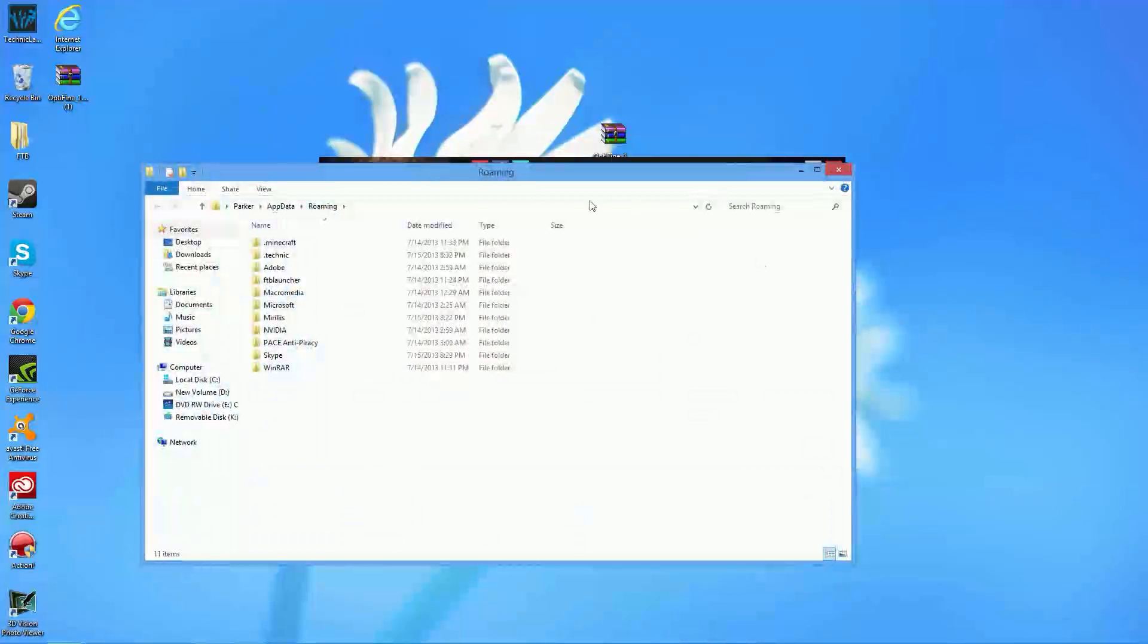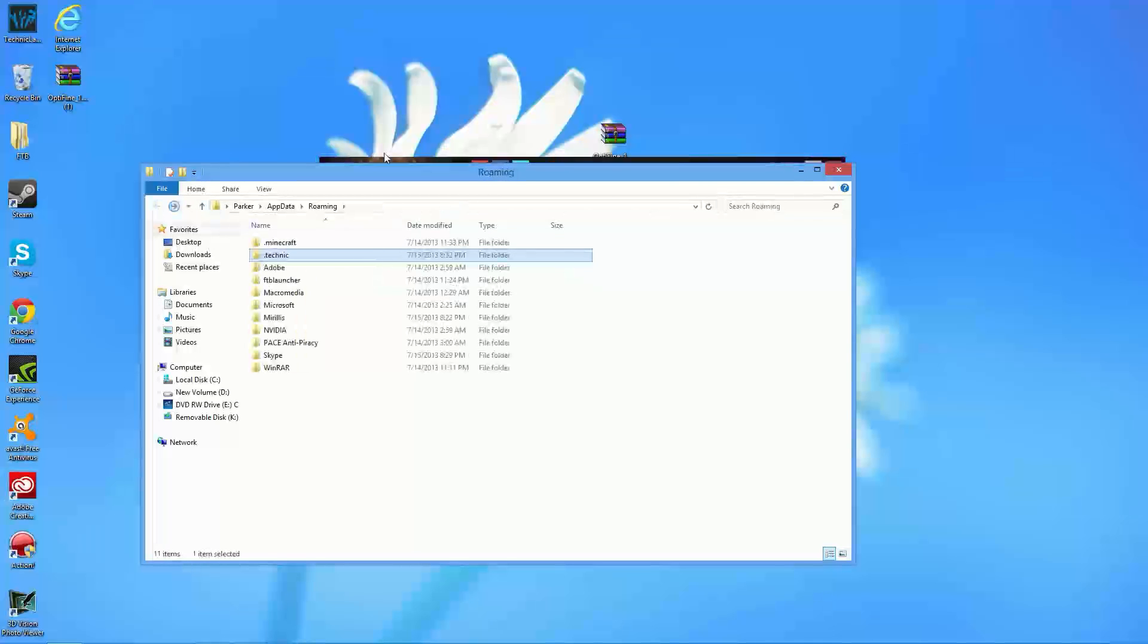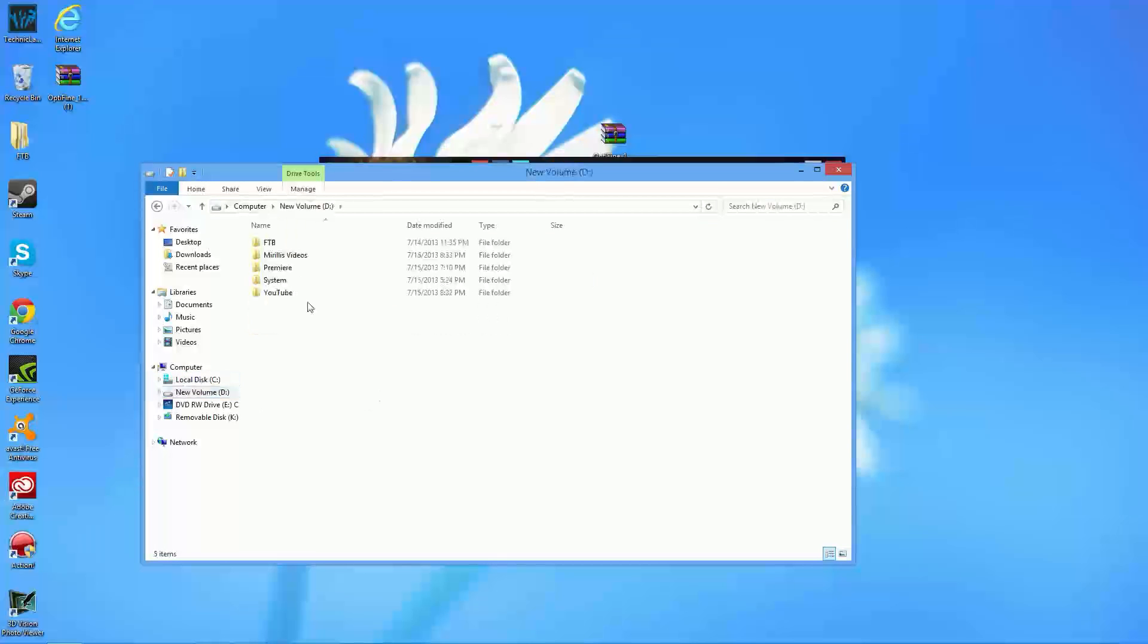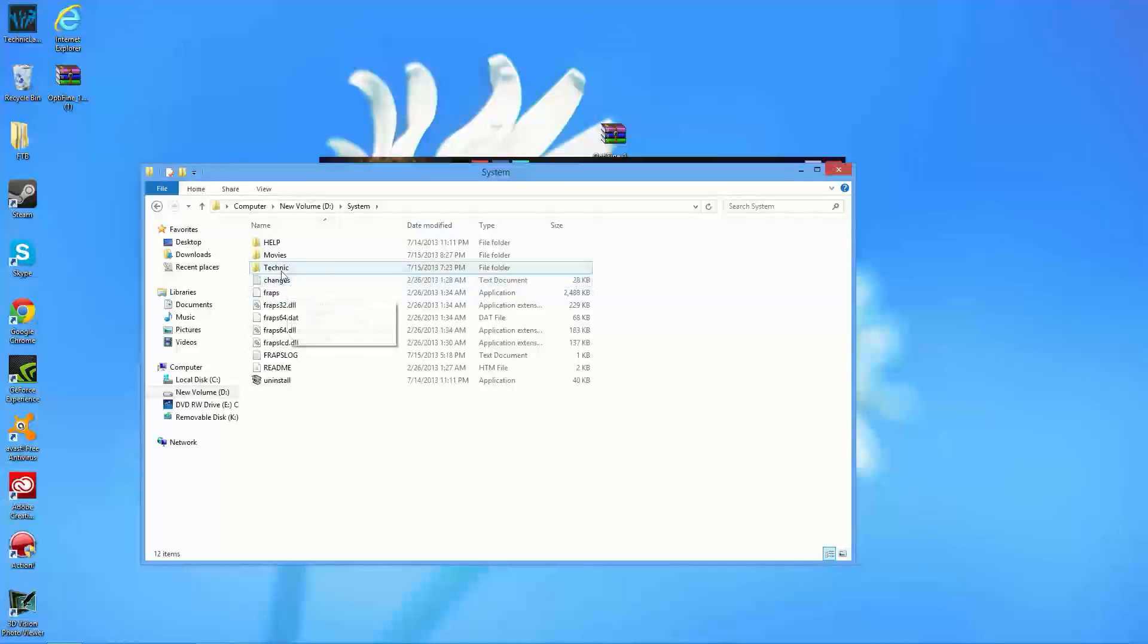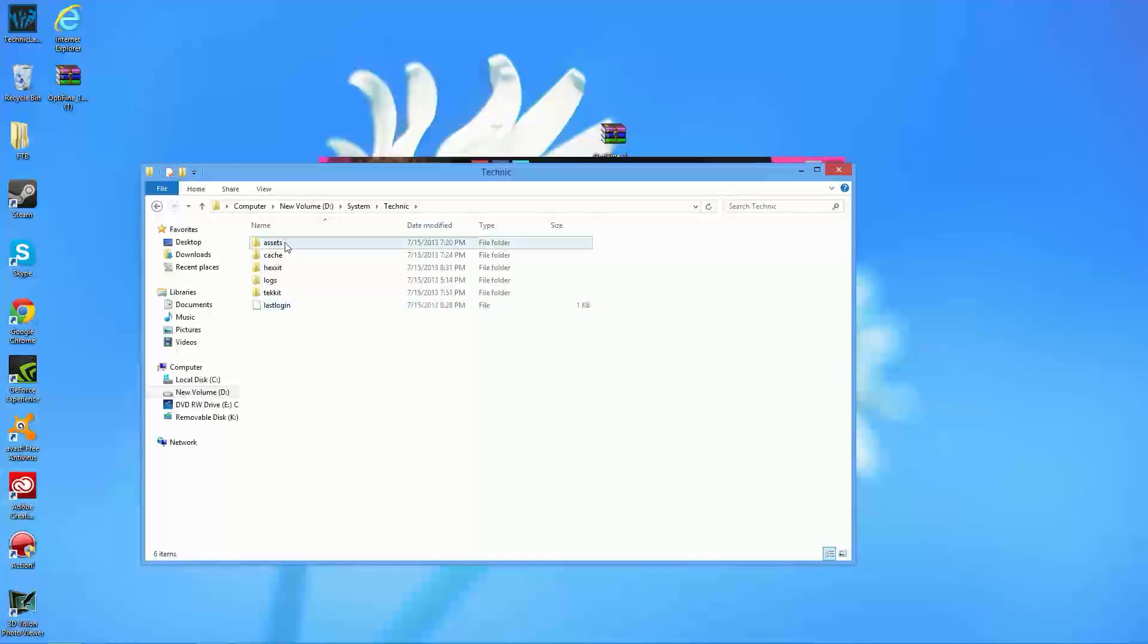So, from here, what you should actually be able to go into is going to be the .technic folder. Now, for me, the .technic folder is actually located in my D drive, and let's see, let's go ahead and open this, and it's actually located in System and Technic. So, for you guys, it should be in a different location, but you should have the exact same thing here. So, your .technic folder should look just like this.